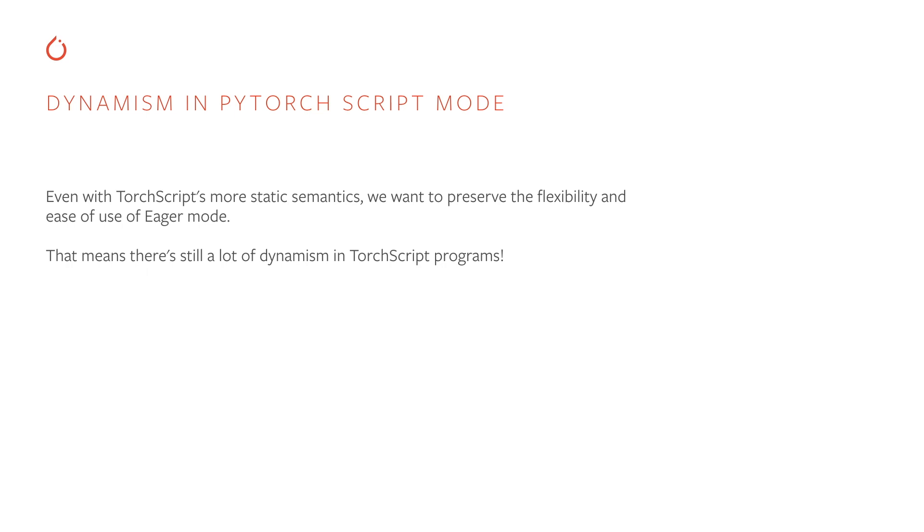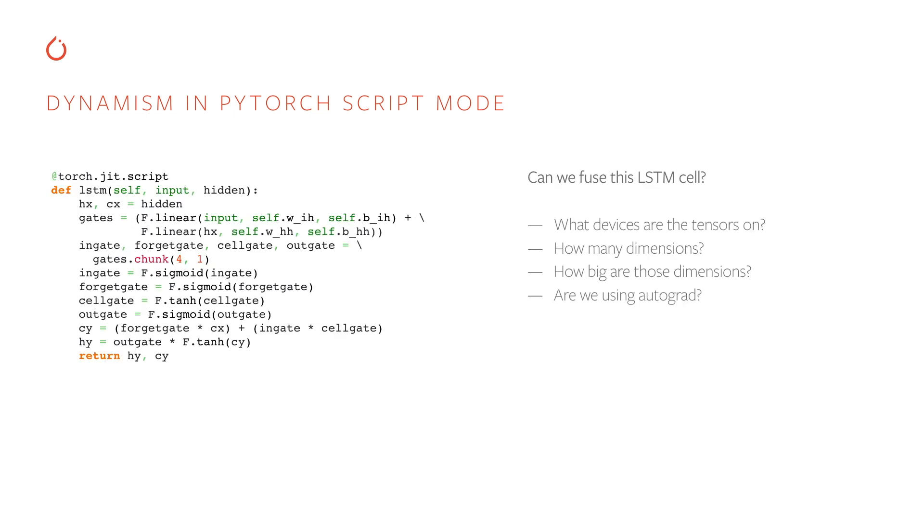Even with TorchScript's more static semantics, we still want to preserve the flexibility and ease of use of the eager mode. That means there's still a lot of dynamism left. We can look at this example here. This is a simple LSTM code fragment. Now, can we fuse this LSTM cell and emit machine code for it? In order to answer that question, we need to answer several other questions first. For example, what devices are each of these tensors on? How many dimensions do they have? How big are those dimensions? And are we using Autograd? Do we need to preserve certain values for the backward pass? Well, we don't actually have that information just from compiling this code. It's something that we can only observe at runtime.